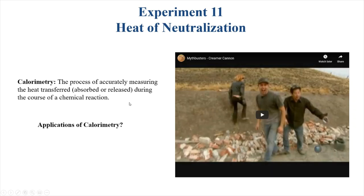In this video we're going to take a look at the final experiment of the semester, which is heat of neutralization. This experiment is going to focus on what you're learning in chapter 6, which involves thermochemistry. The topic we're going to be looking at is calorimetry specifically, which is the process of accurately measuring the heat transfer during the course of a chemical reaction. With calorimetry, you've probably seen in class things like the calorimeter constant and specific heat capacity — these are all things we're going to be talking about today.